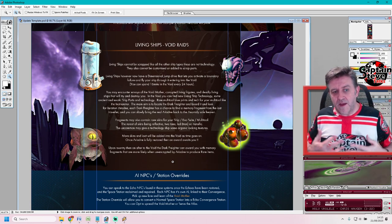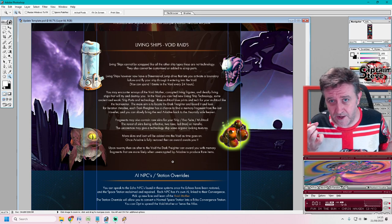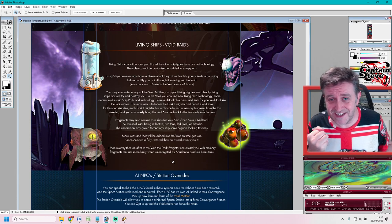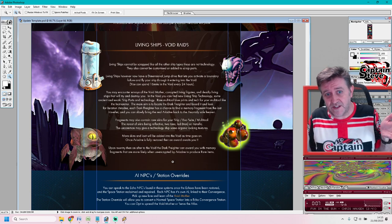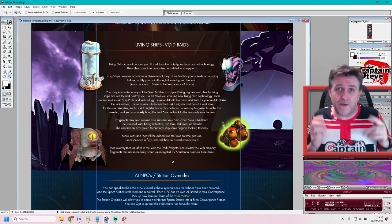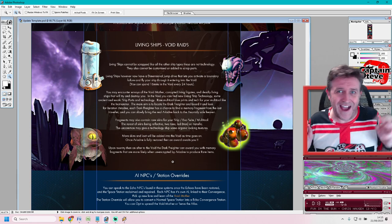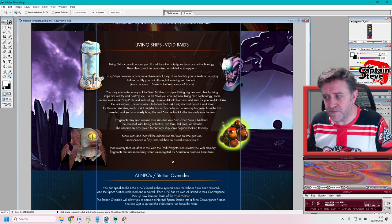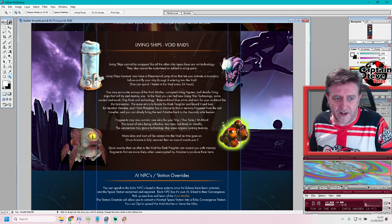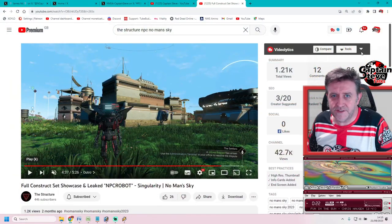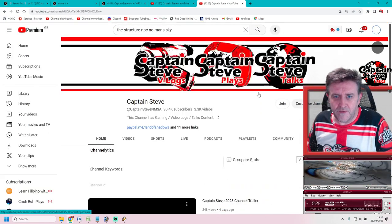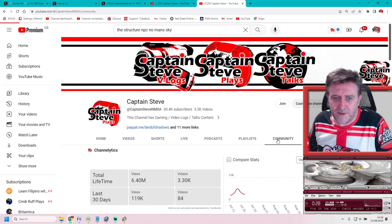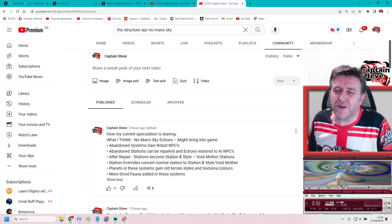The station overrides might let you override a normal space station and turn it into a Void Mother-like space station. Whether that turns it into the same sort of stations in abandoned systems, whether those abandoned system stations are going to get an overhaul, I don't know. My actual theory and speculation right now is it's going to be an overhaul to the abandoned systems inside of No Man's Sky.